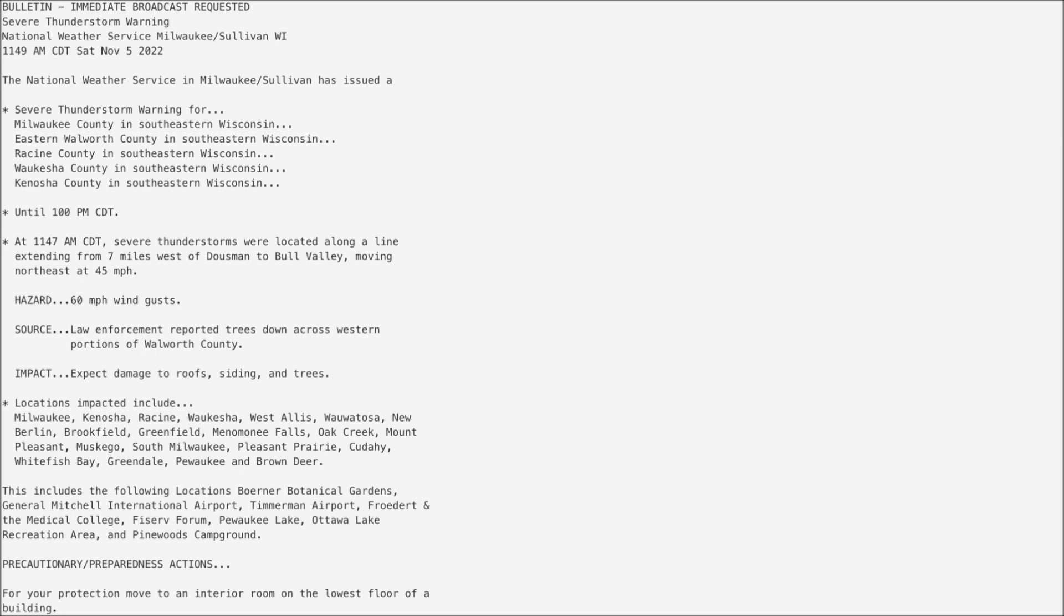The National Weather Service in Milwaukee-Sullivan has issued a severe thunderstorm warning for Milwaukee County in southeastern Wisconsin, Eastern Walworth County in southeastern Wisconsin, Racine County in southeastern Wisconsin, Waukesha County in southeastern Wisconsin, Kenosha County in southeastern Wisconsin, until 1 p.m.